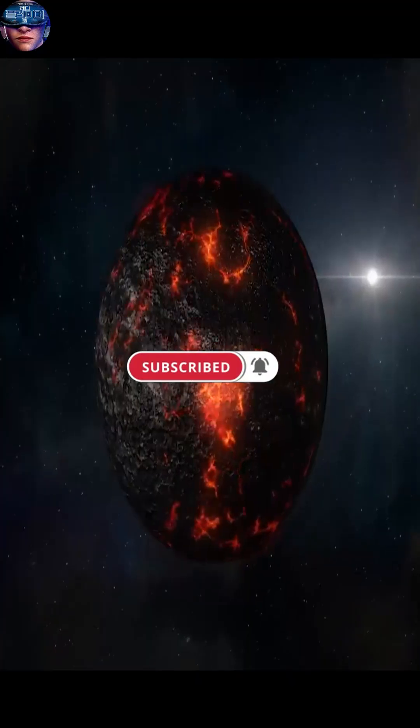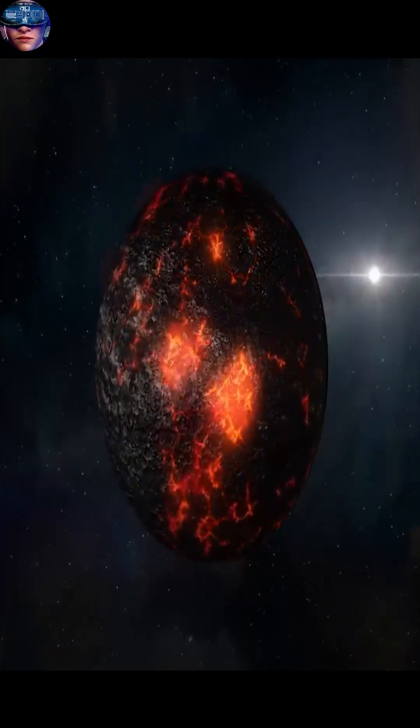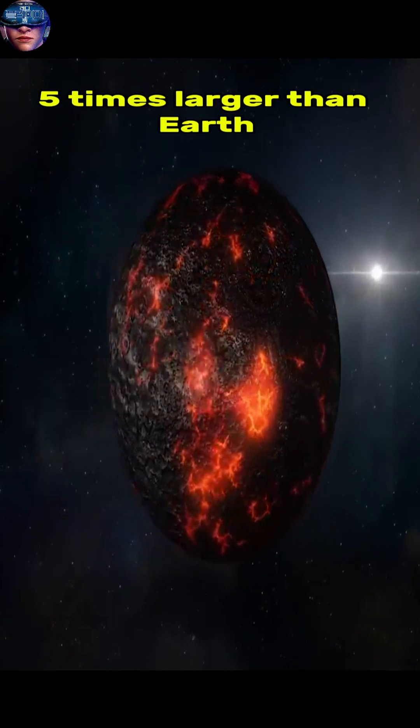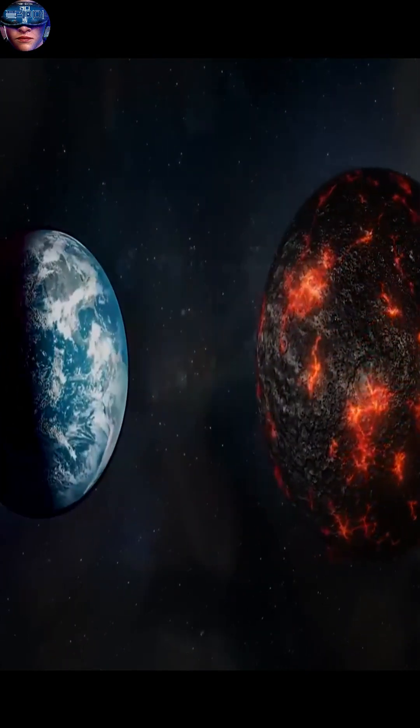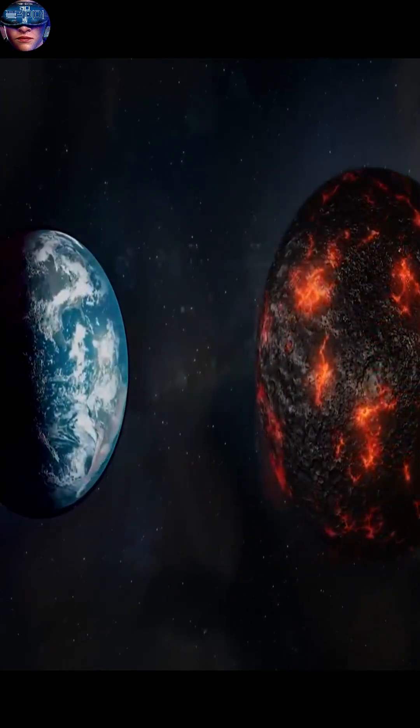This rocky planet has a mass about five times that of Earth, but it's incredibly close to its parent star.